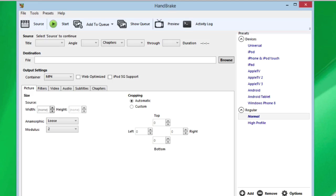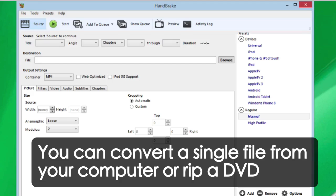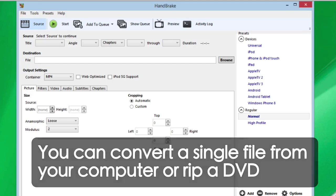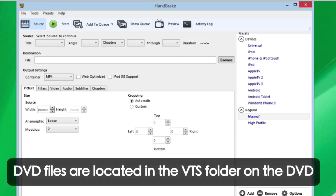Up the top here is the Source. We've got to search for where your source is. It might be a single file that you want to convert to another format, like an .avi that you want to convert to an MP4, or generally it's a DVD. If it's a DVD, you've got to navigate to the actual folder where the video files are, the VTS folder.